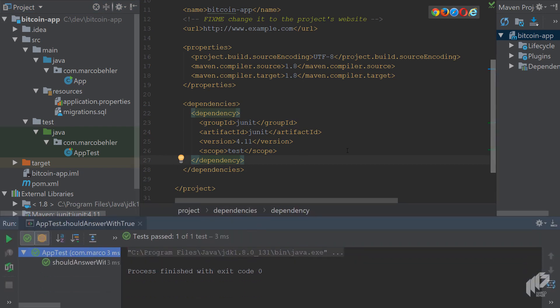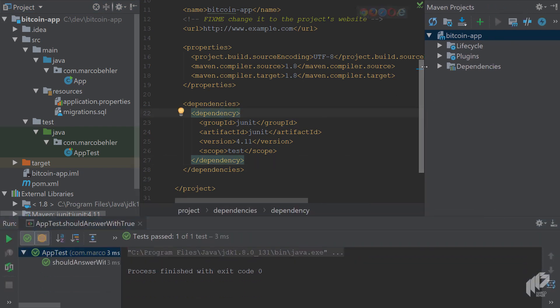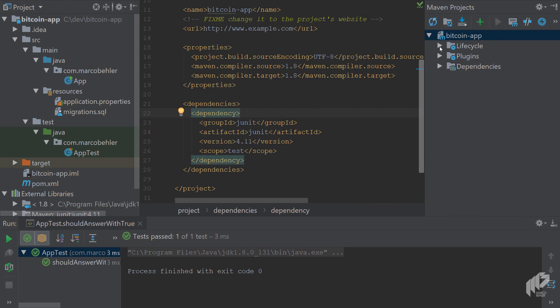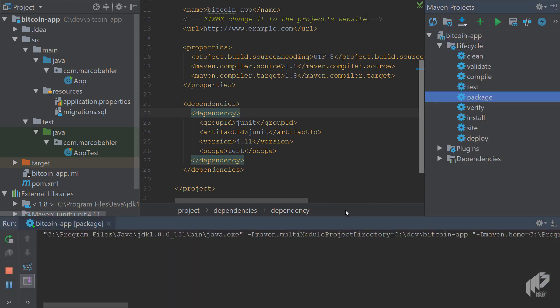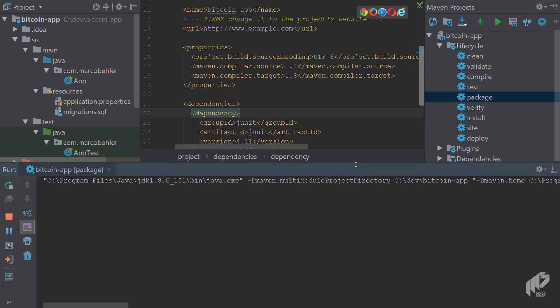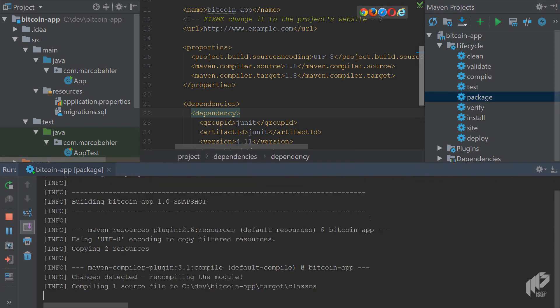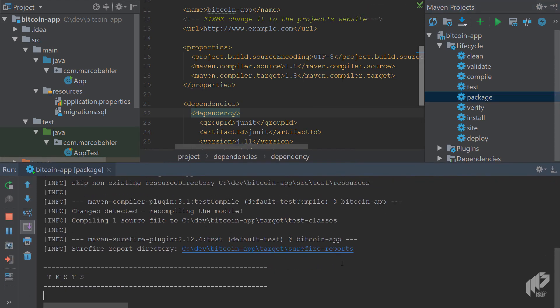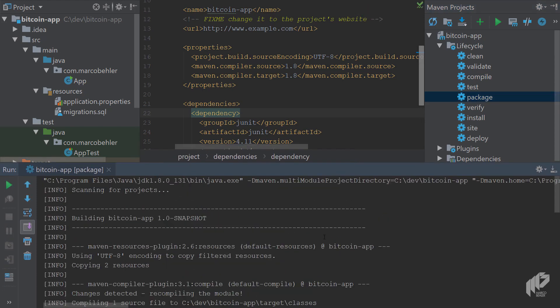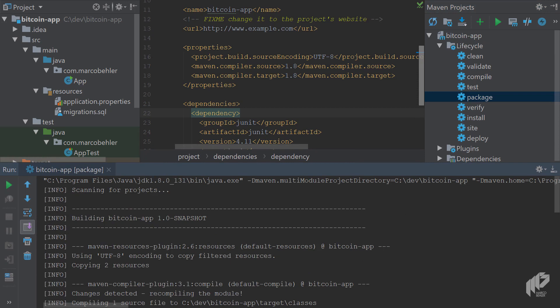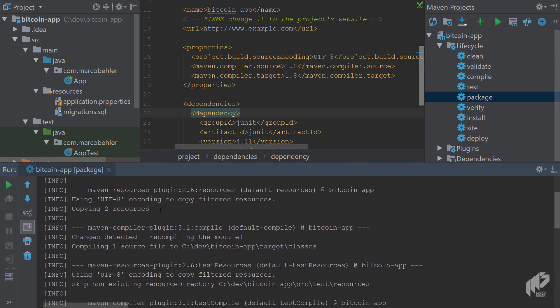You have your Maven project, and now you can open up your command window again or use the Maven projects tool window here. Click lifecycle, click package, and then Maven hopefully builds your project. How does it build your project? Let's just quickly have a look.